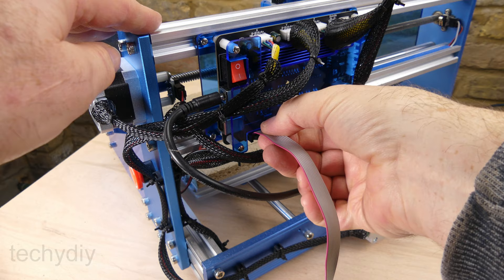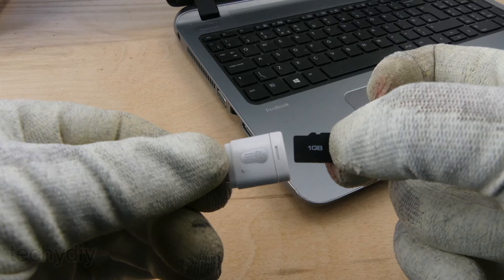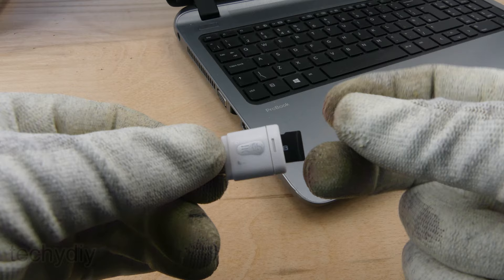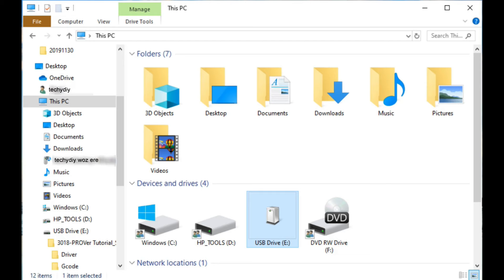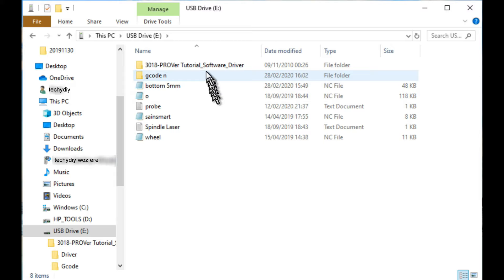The first thing we're going to do is unplug the standalone controller and then plug in the USB cable. The software and driver are supplied on a micro SD card along with a USB adapter so that it can be plugged into a PC.